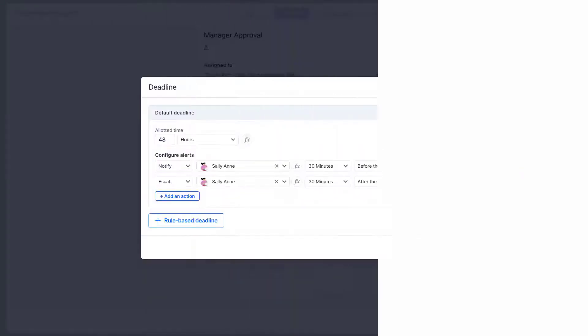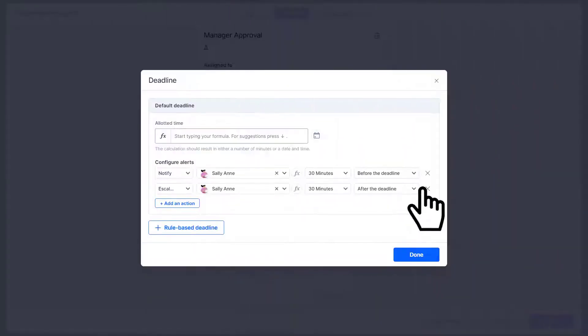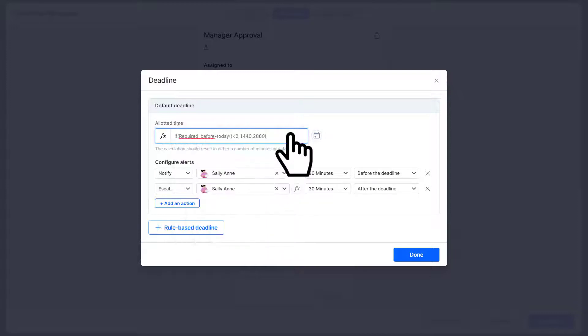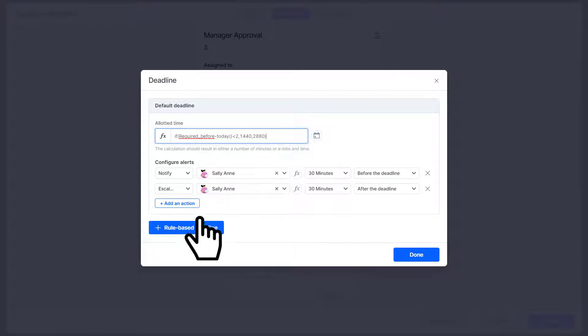Replace this with a formula that stipulates if the required before date is less than two days away from today, the deadline automatically changes to 24 hours. On top of this, Patrick wants only a 12-hour deadline for requesters from operations.